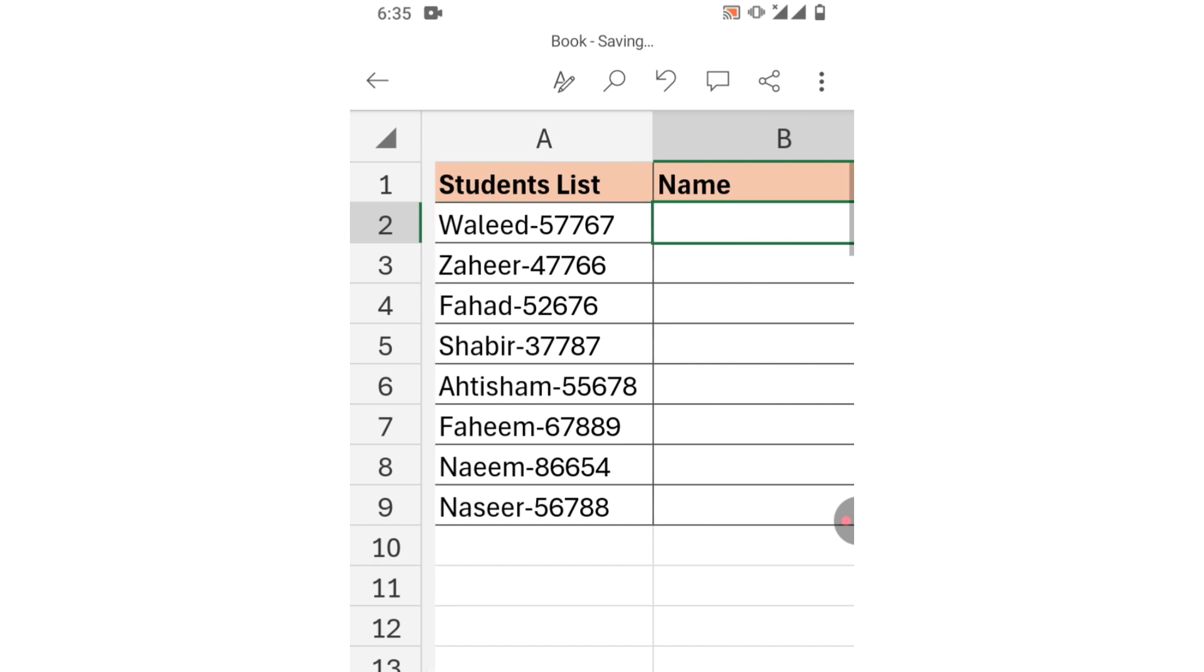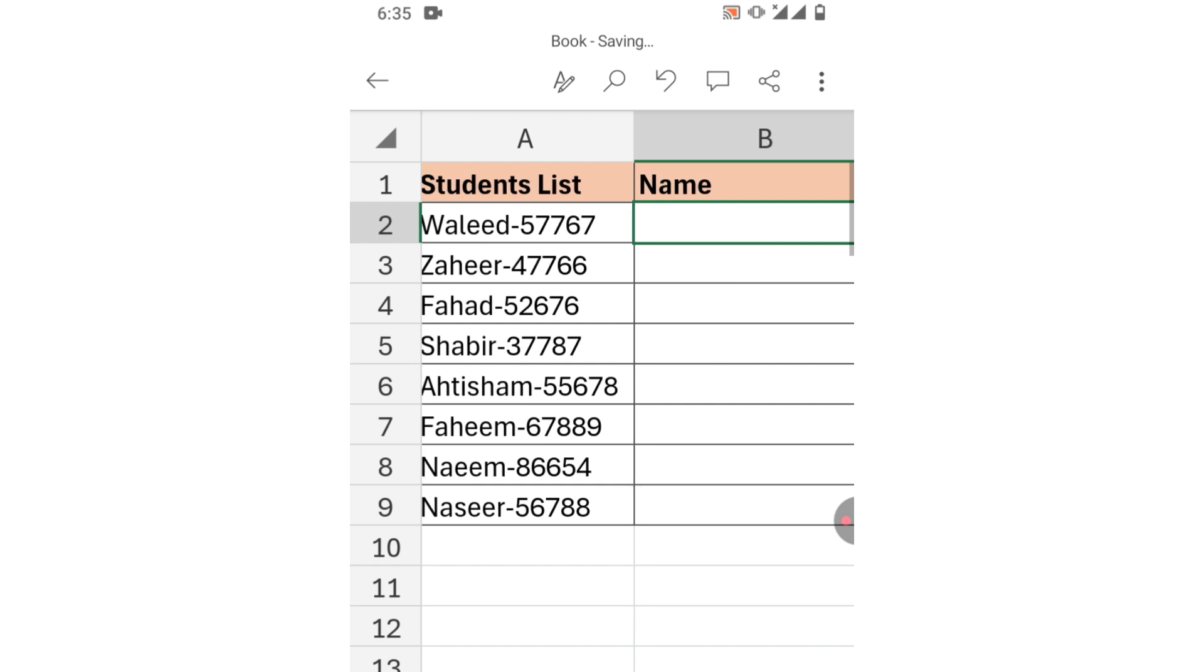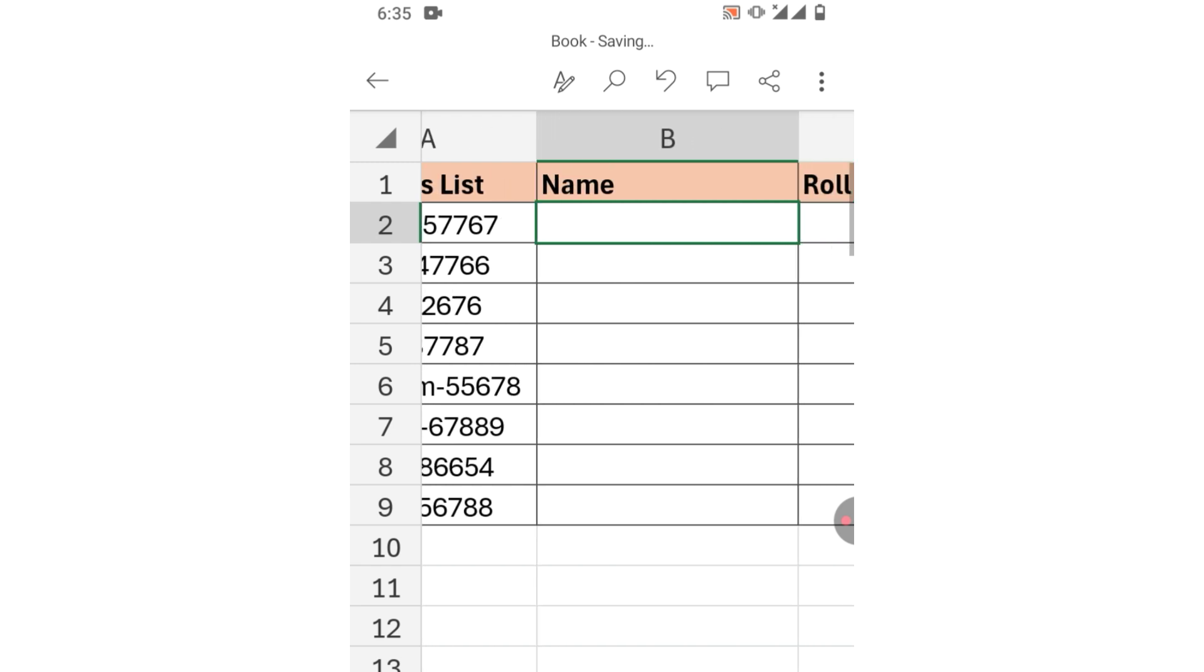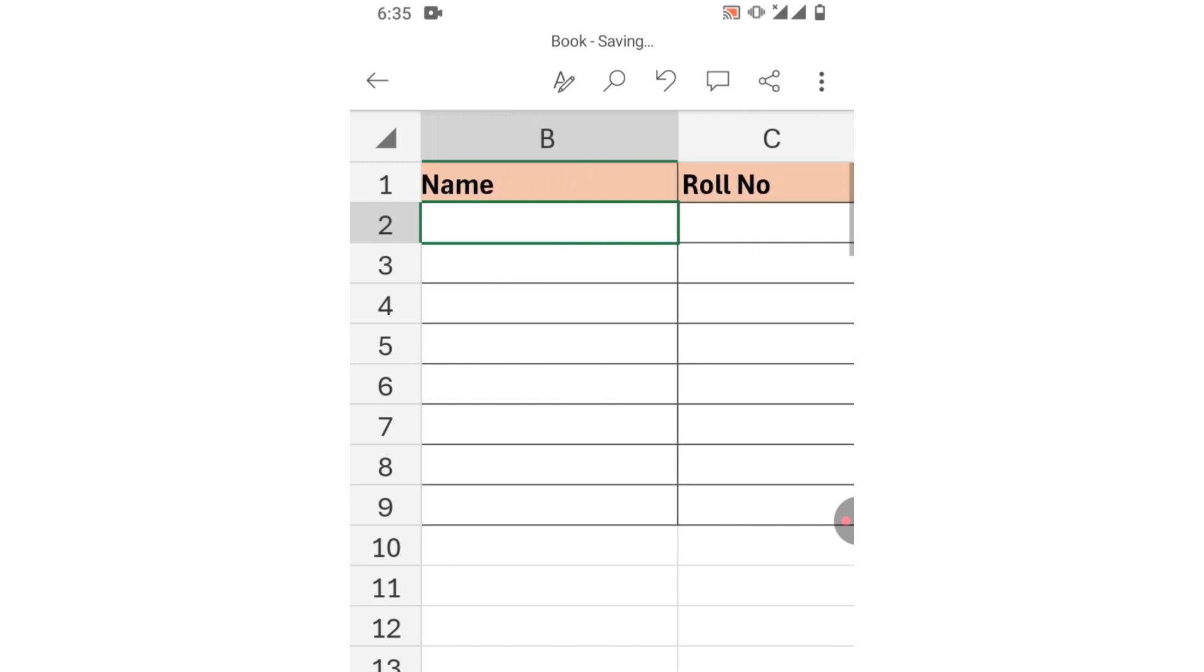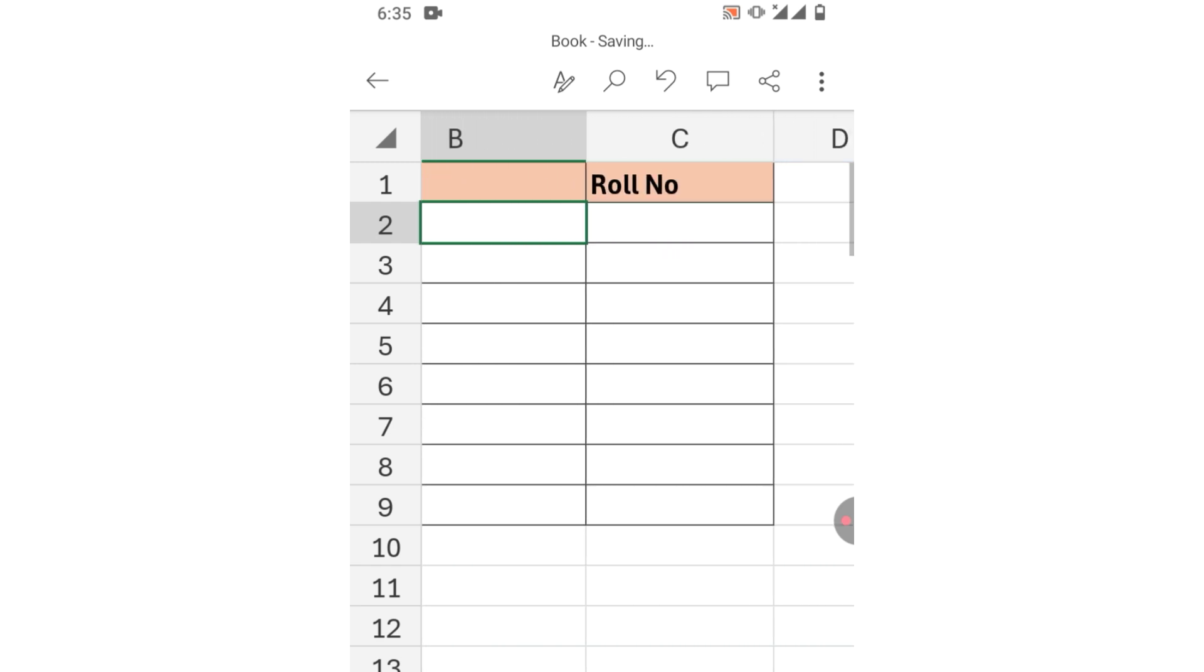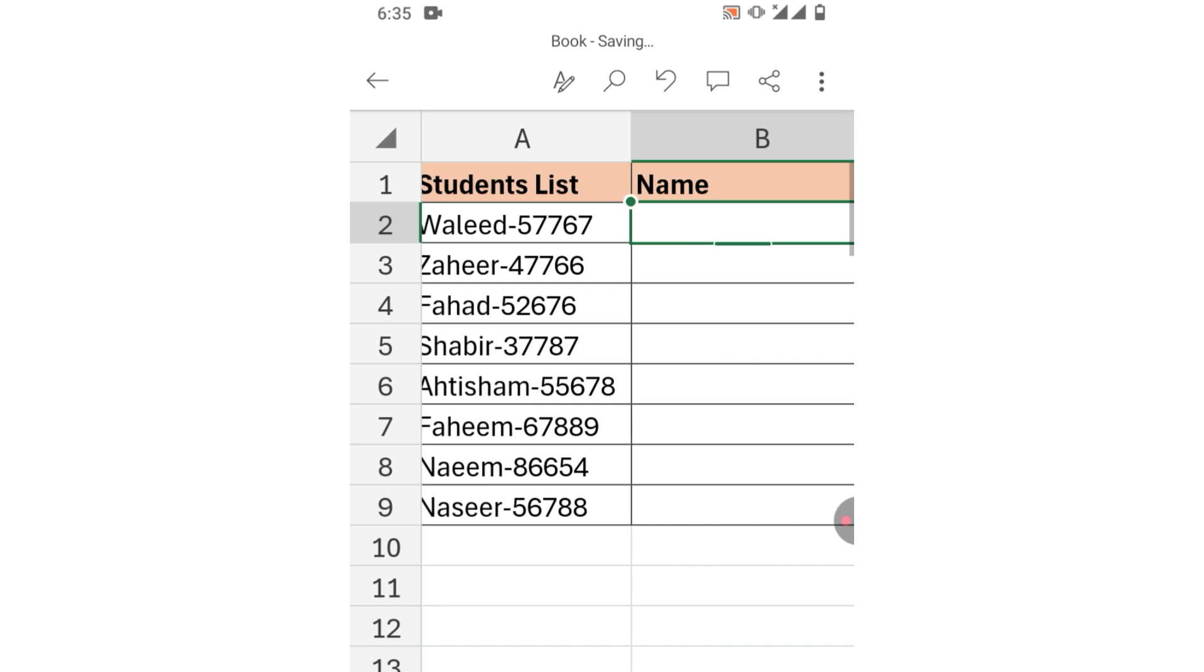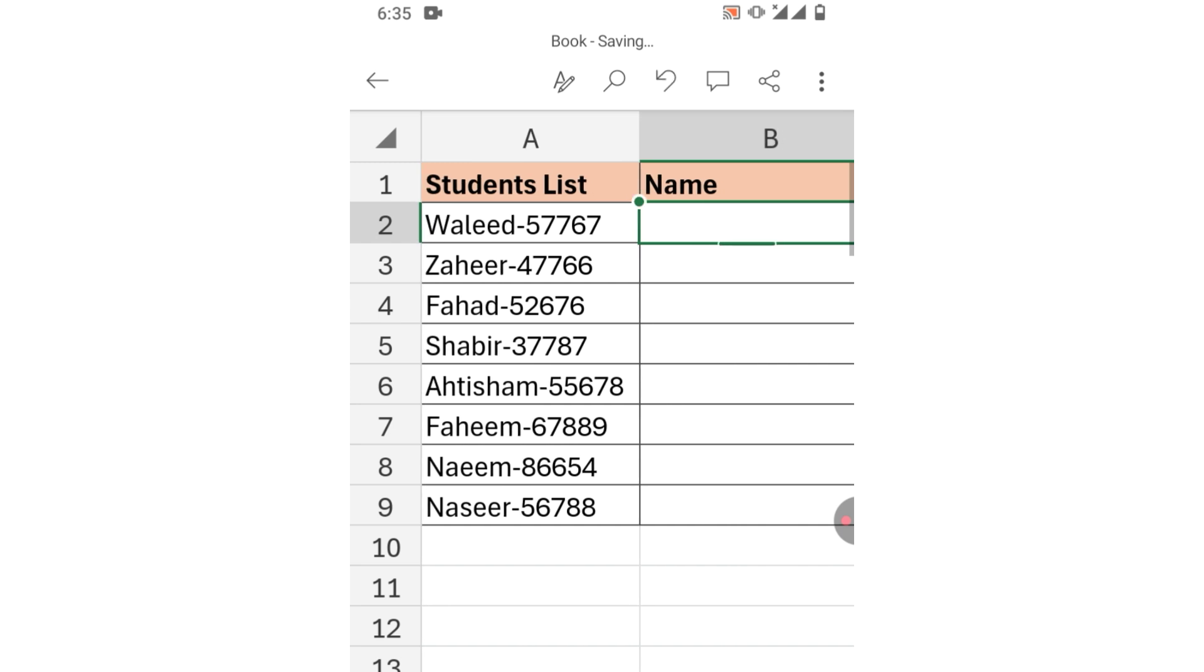You can see a student's list on your screen along with roll numbers separated by hyphen. We have to extract these names and roll numbers in separate columns. Don't skip the video, it will be very fruitful to you.